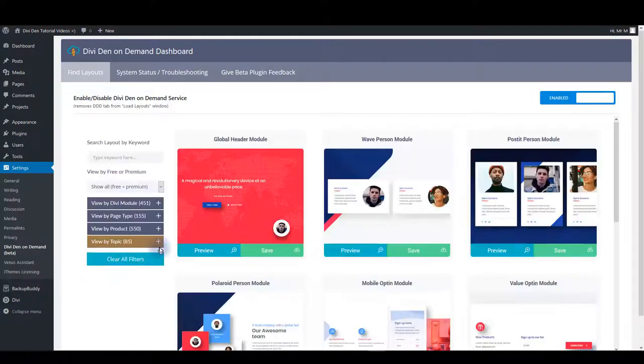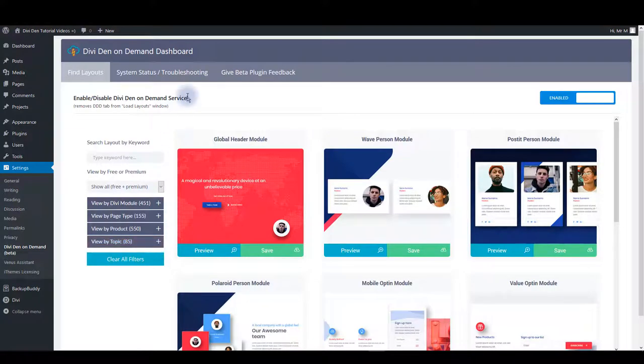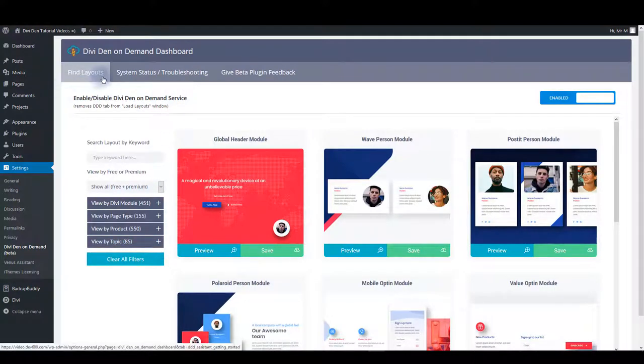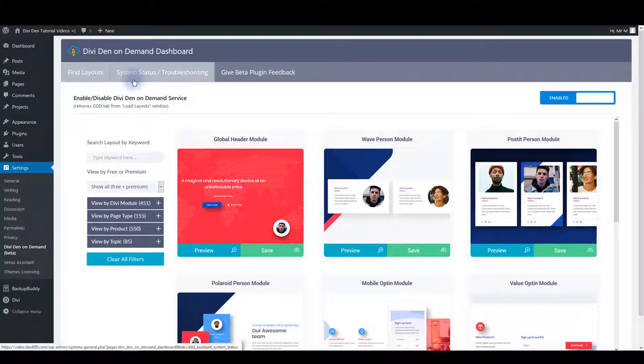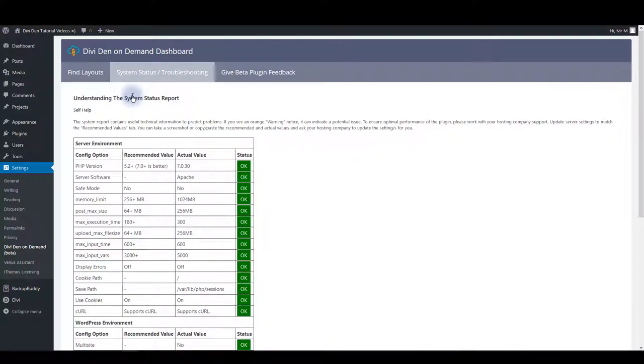Let me give you a quick overview of what's what on this page. Here you have three tabs. You have find layouts tab that I'm going to explain in a moment. Then you have system status and troubleshooting tab.